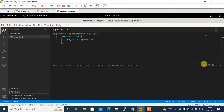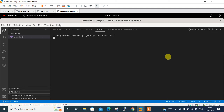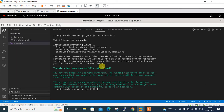I run the terraform init command. This command initializes the working directory containing Terraform configuration files and installs any required plugins. When you run terraform init, any required plugins such as the AWS cloud provider are automatically downloaded and saved locally into a .terraform directory. It will take some time — let it initialize.